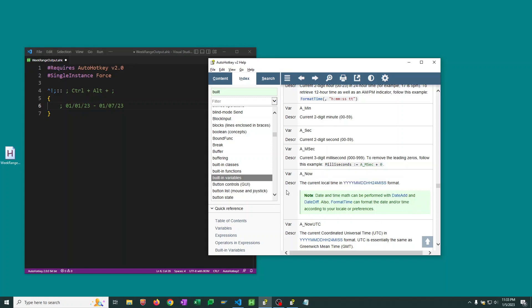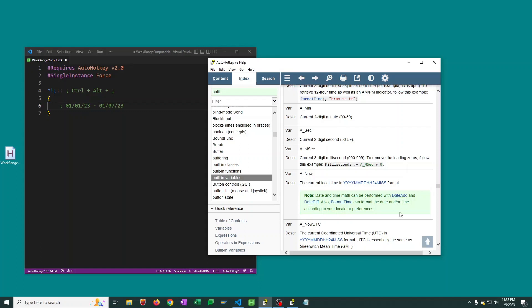And finally there's this nice note here that indicates that date and time math can actually be performed with these DateAdd and DateDiff functions. And we can also format the time with this FormatTime function. If you have used other programming languages or you're familiar with AutoHotkey v1, you know that doing math with dates and times can sometimes get a little sticky. So it's awesome that they've added this DateAdd and DateDiff function as part of AutoHotkey v2, which did not exist at all in v1.